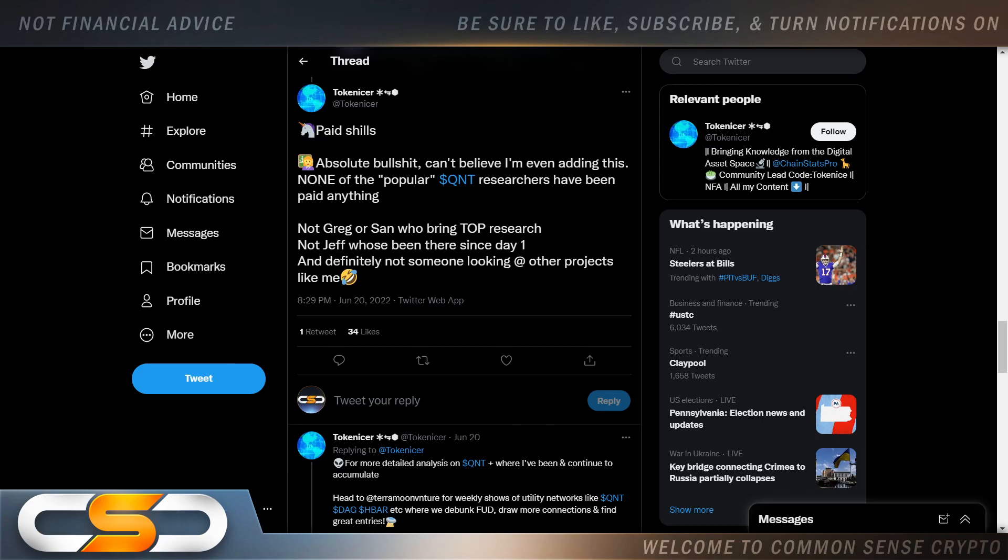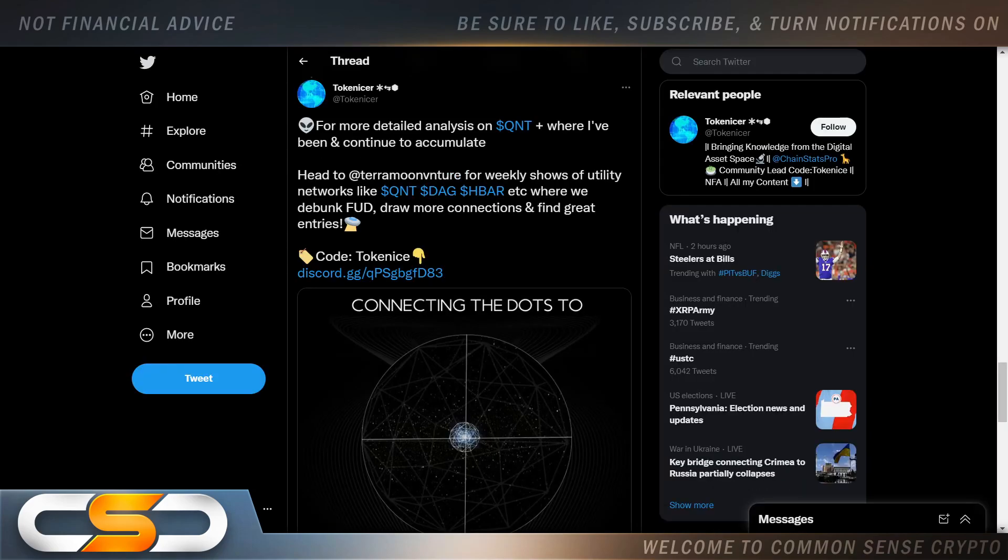I only believe in utility. I believe in the cryptocurrencies that are going to make you money. I don't only want to get rich. I want all of you to get rich also. That's what this channel is about. For more detailed analysis on QNT, where I've been and continue to accumulate, head to Terra Moon Venture for weekly shows of utility networks like QNT, DAG, HBAR, etc. Where we debunk FUD, draw more connections and find great entries.